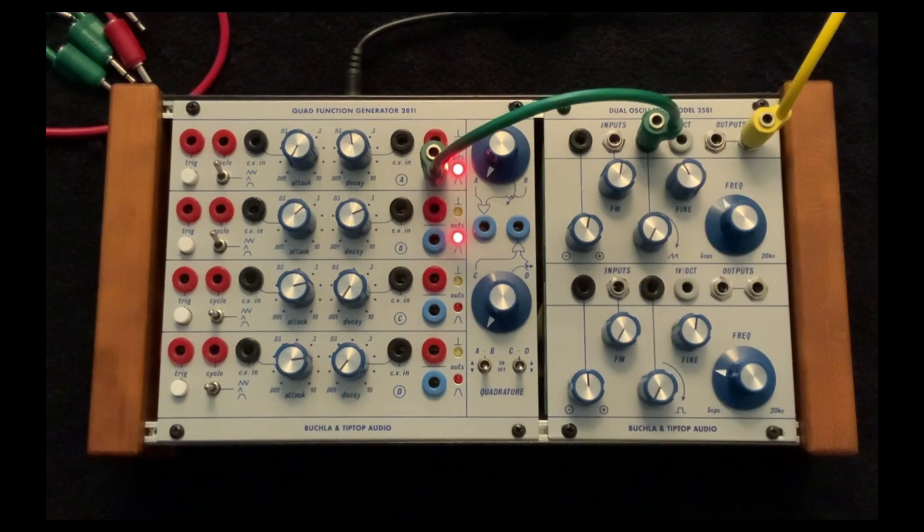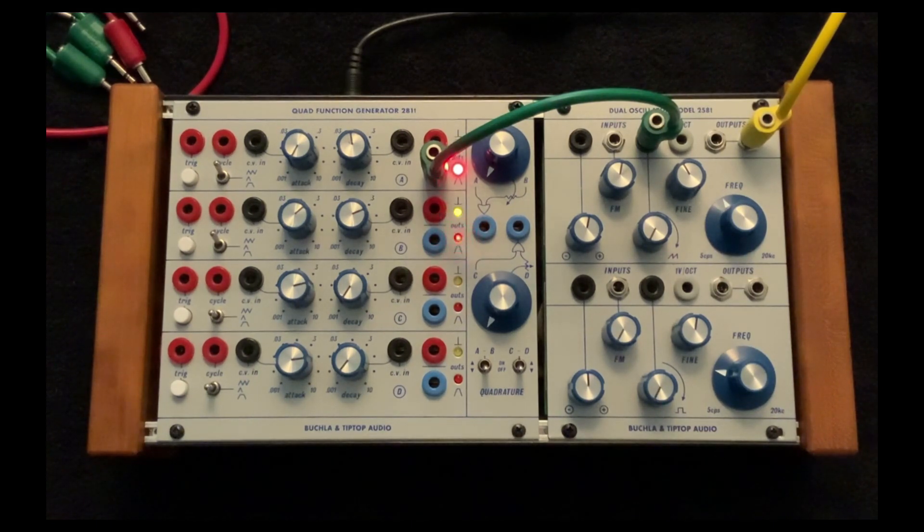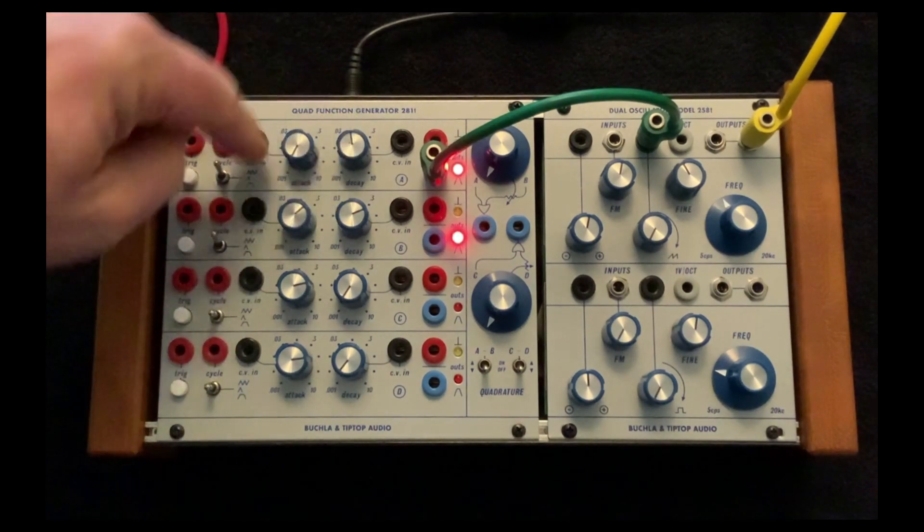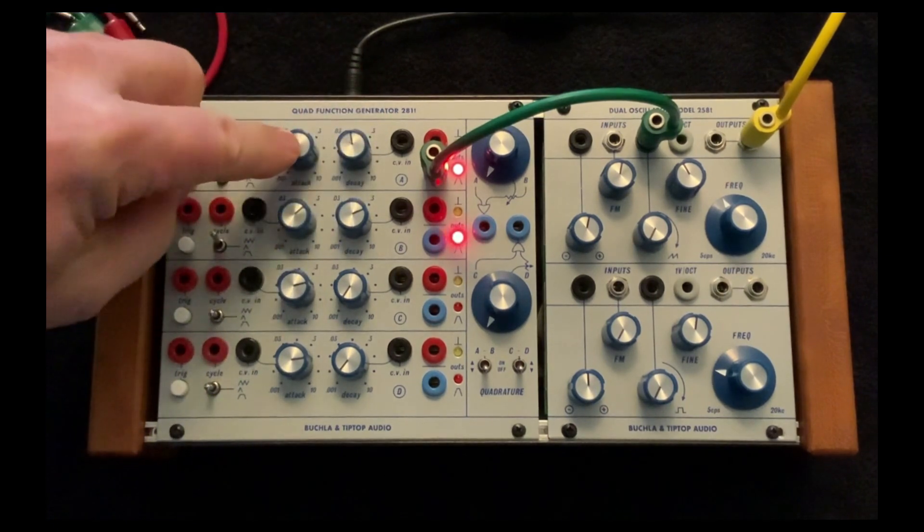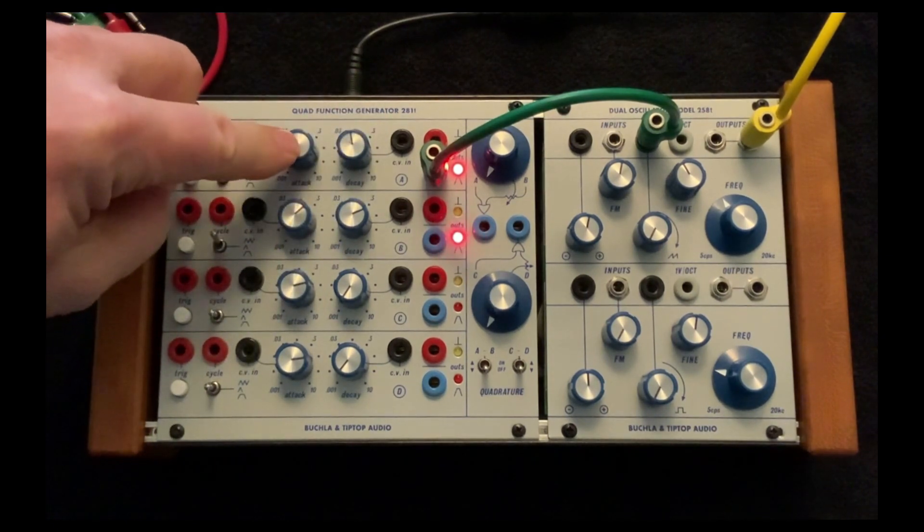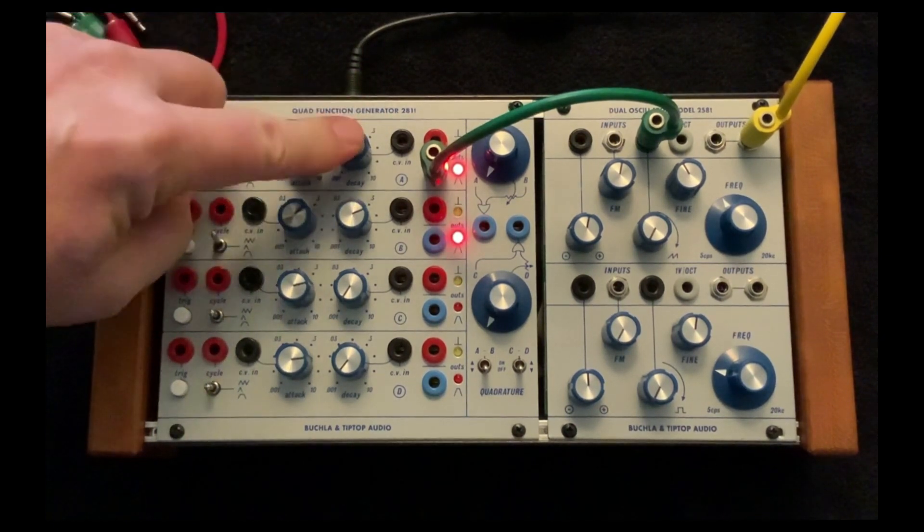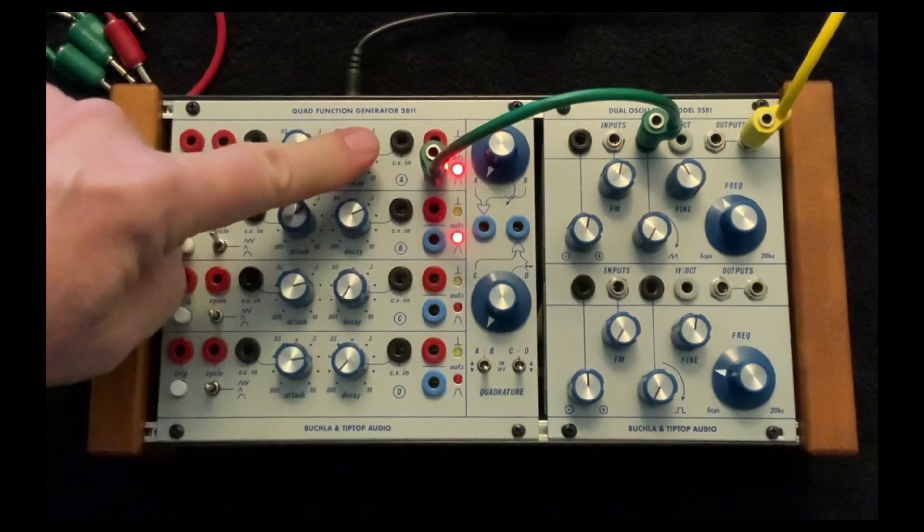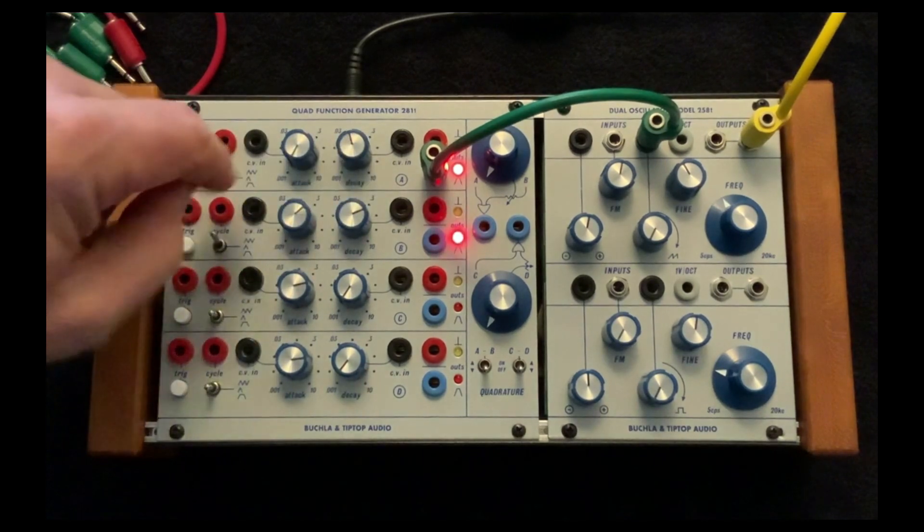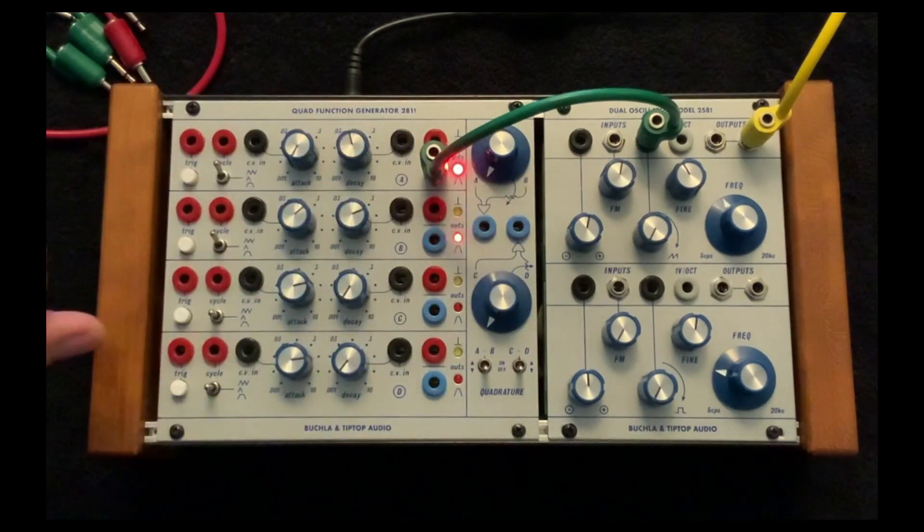The other amazing thing is this can go into audio rate. So we can use it to FM one of our oscillators.